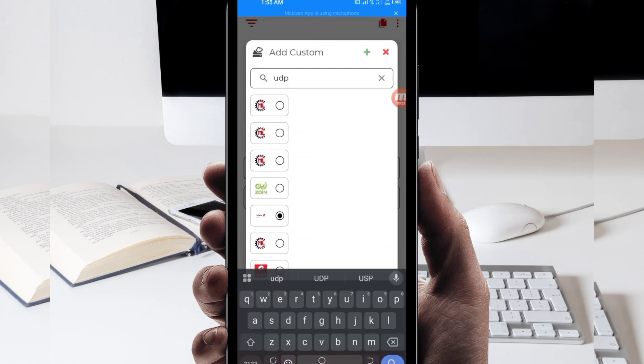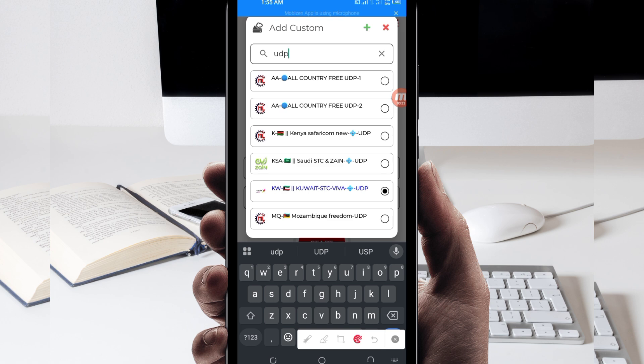Because it supports all countries, or it will work in all countries. And if UDP doesn't work in your country, you'll be required to change and look for your country network name among the presented list. But for the purposes of this video, we are talking about UDP, so you select the all country UDP.